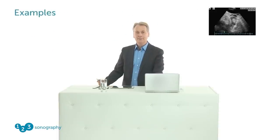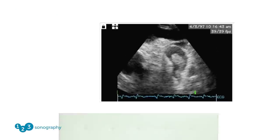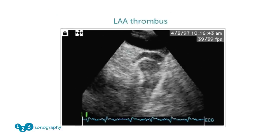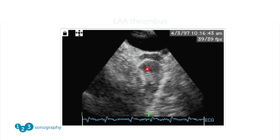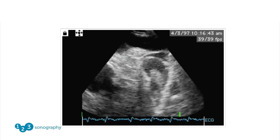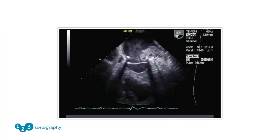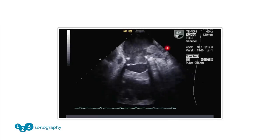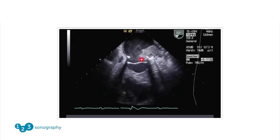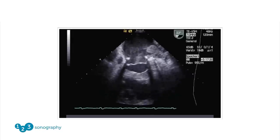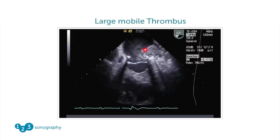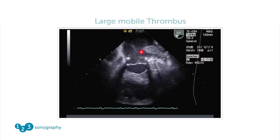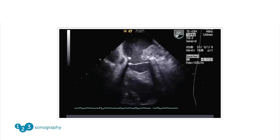Let's take a look at some examples that highlight the advantages of TEE. What we have here is the left atrial appendage, and right inside it we have a thrombus. You cannot see this from a transthoracic approach. This large thrombus is peeking out of the left atrial appendage — probably a high risk of embolization.